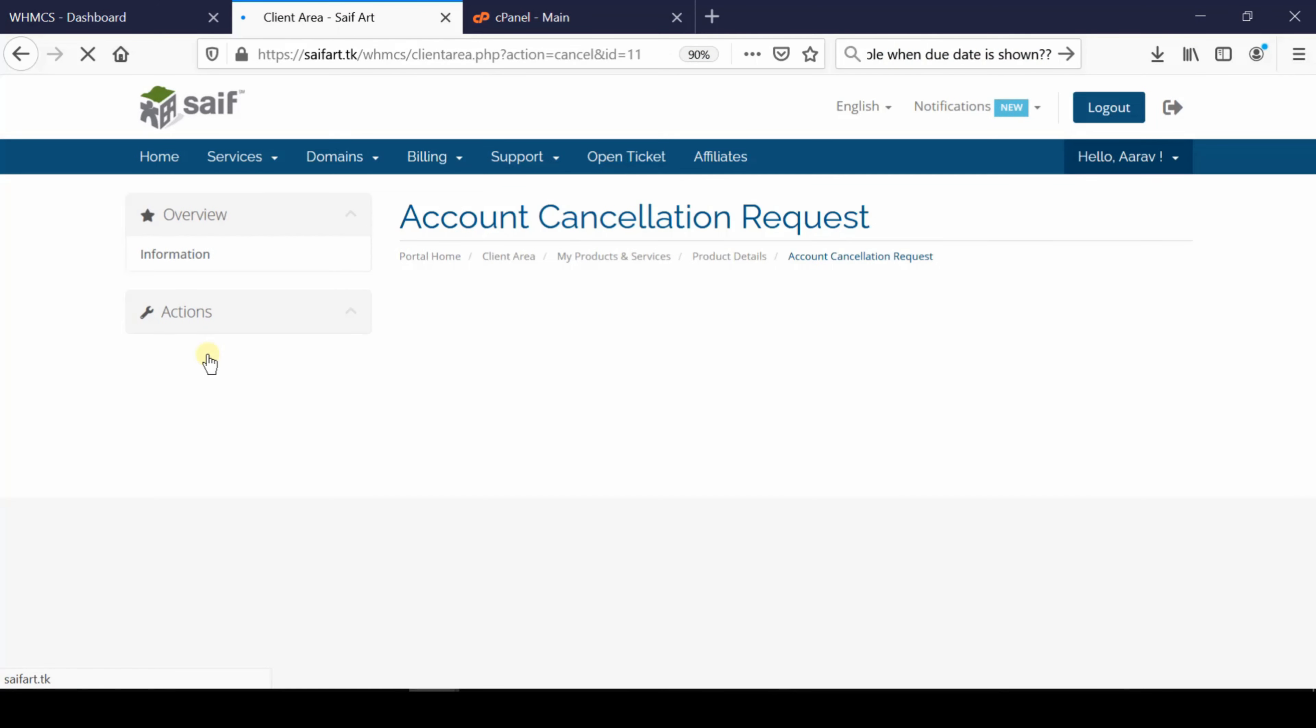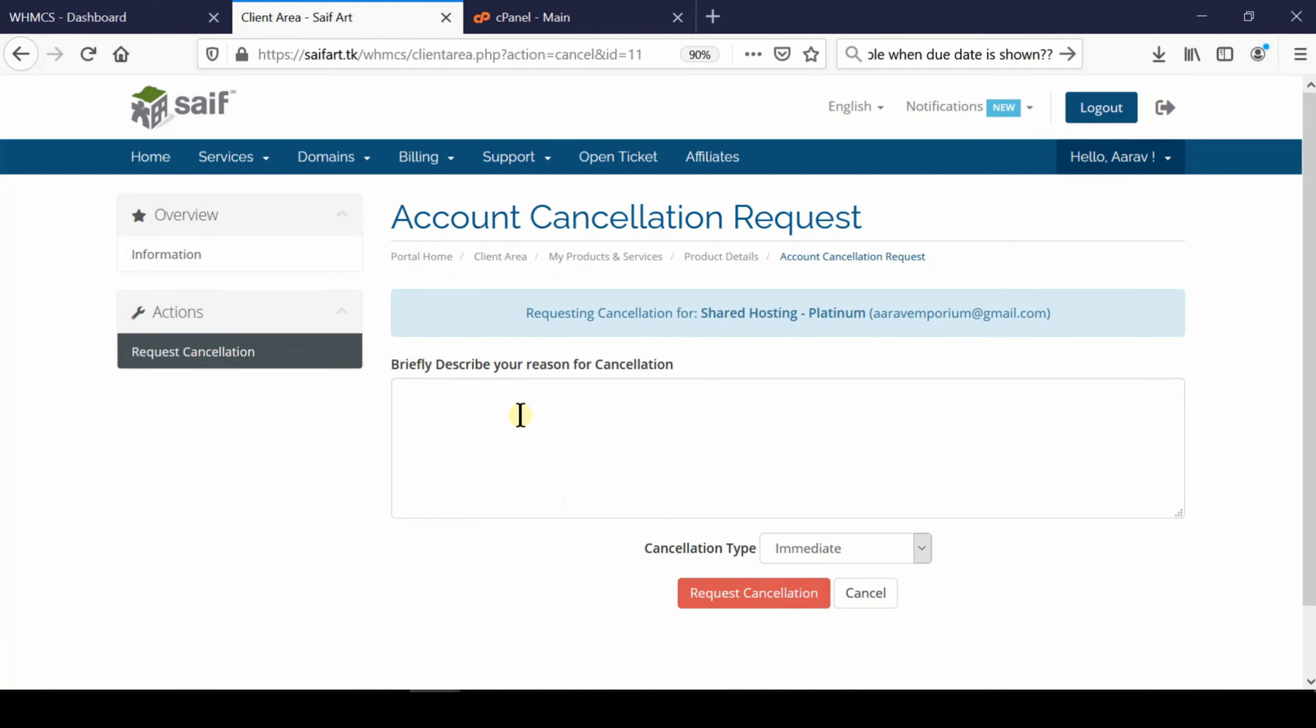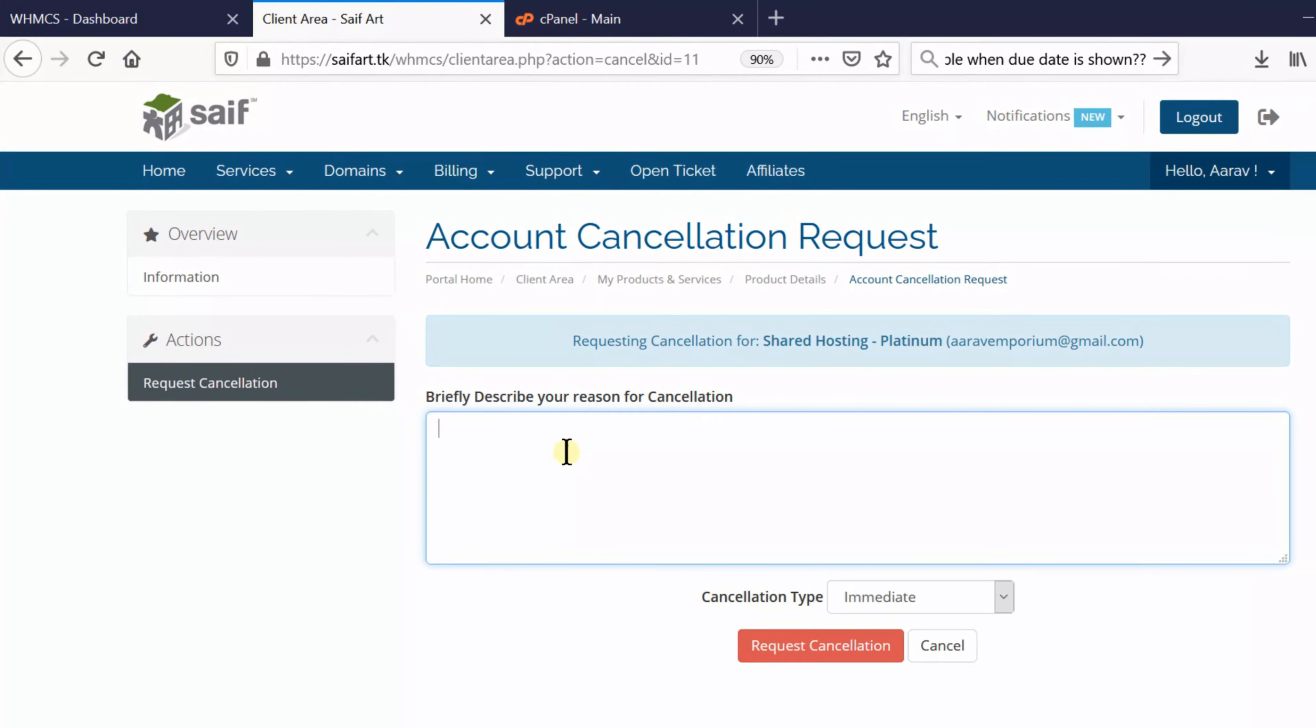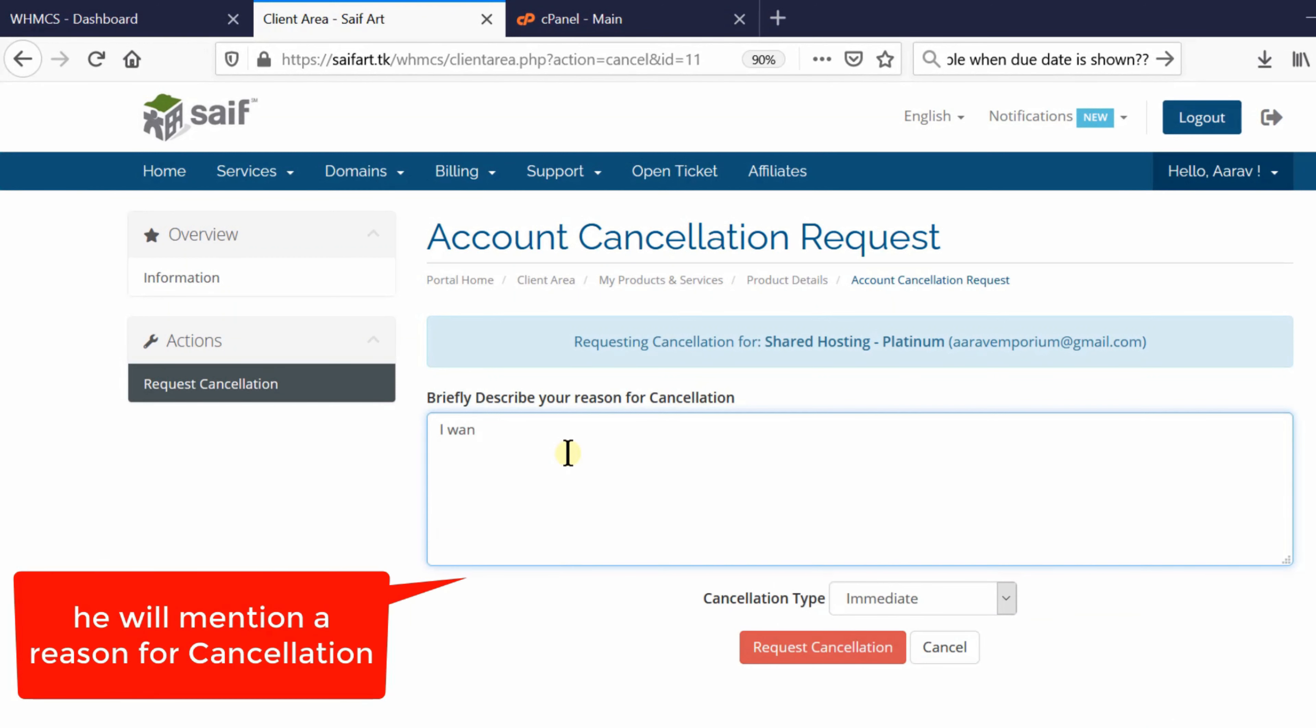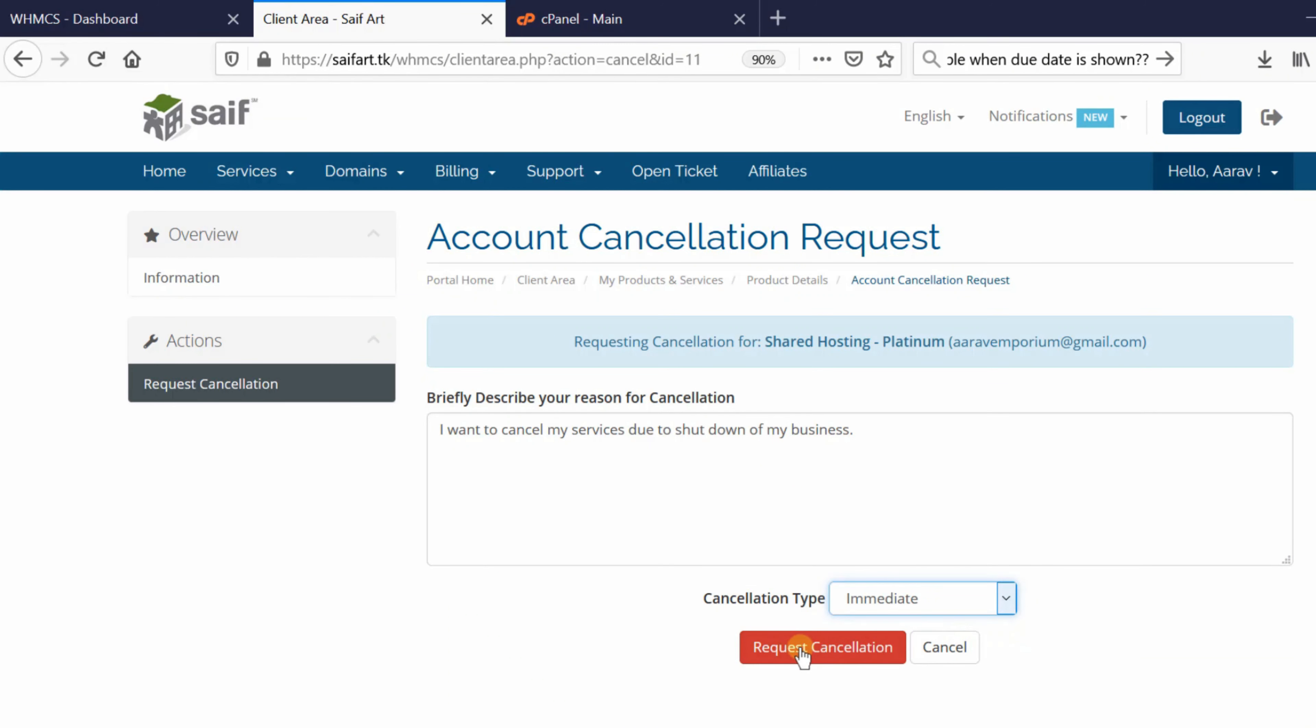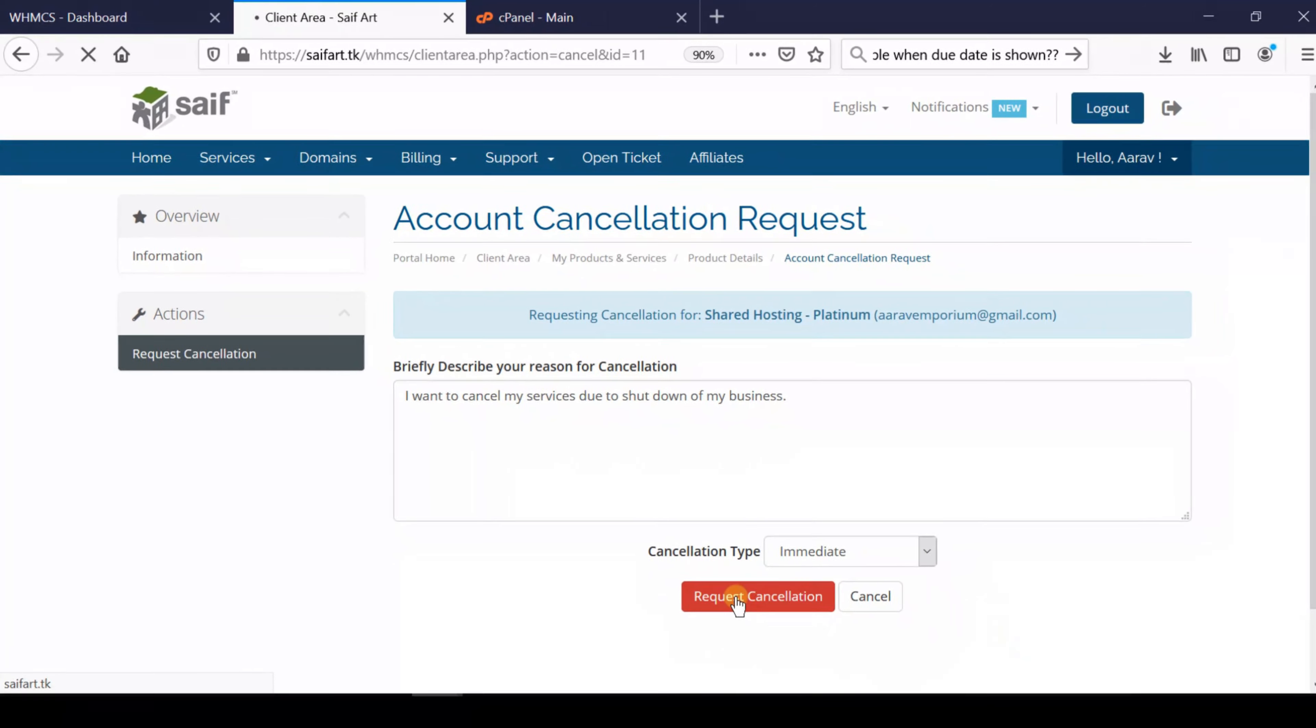You can simply click on Request Cancellation, and the customer will be able to cancel a service if they would like to end it. They describe the reason for cancellation and then click Request Cancellation. In this way, the cancellation request gets submitted from the client area.